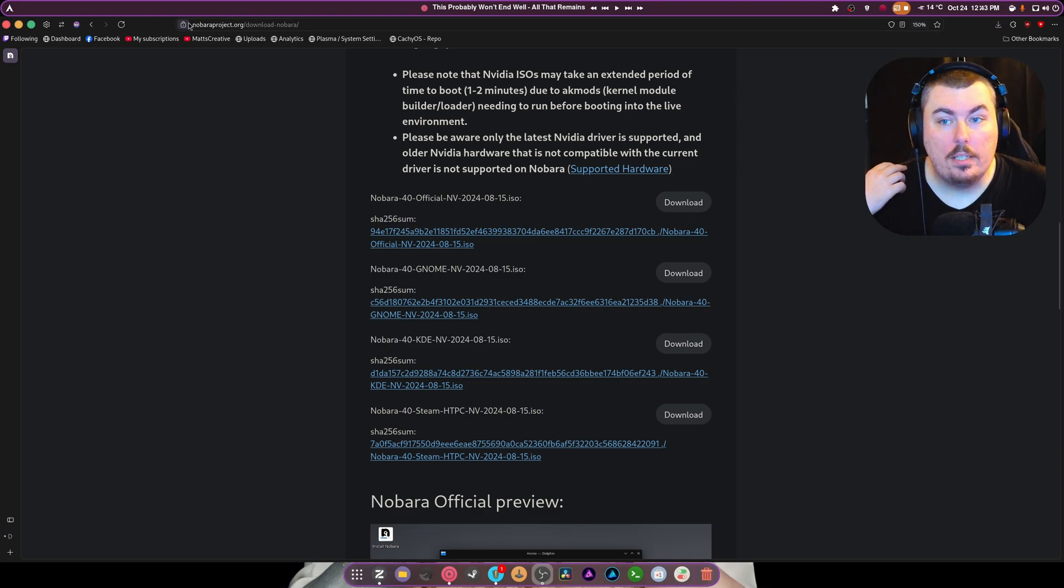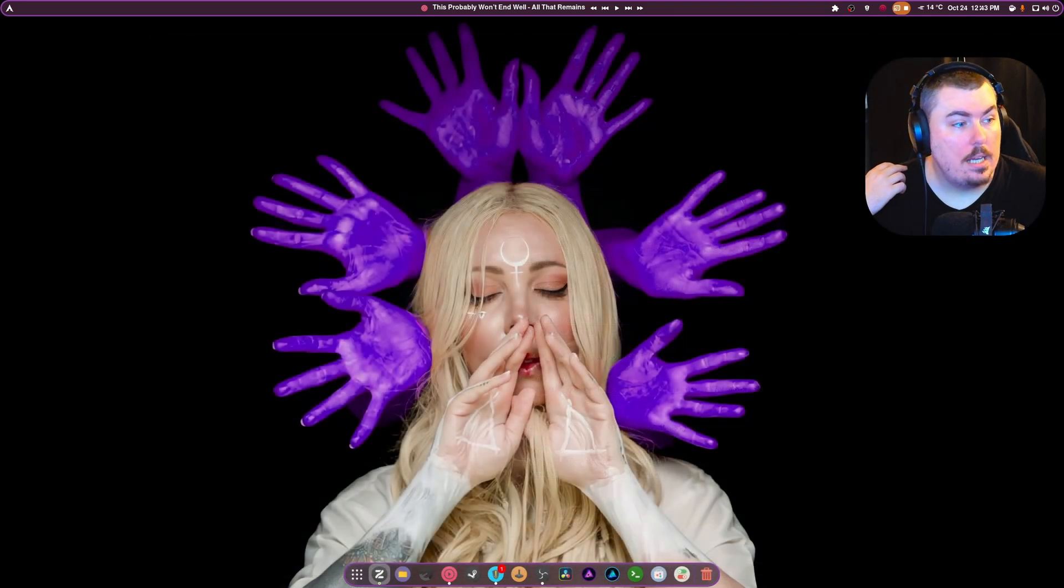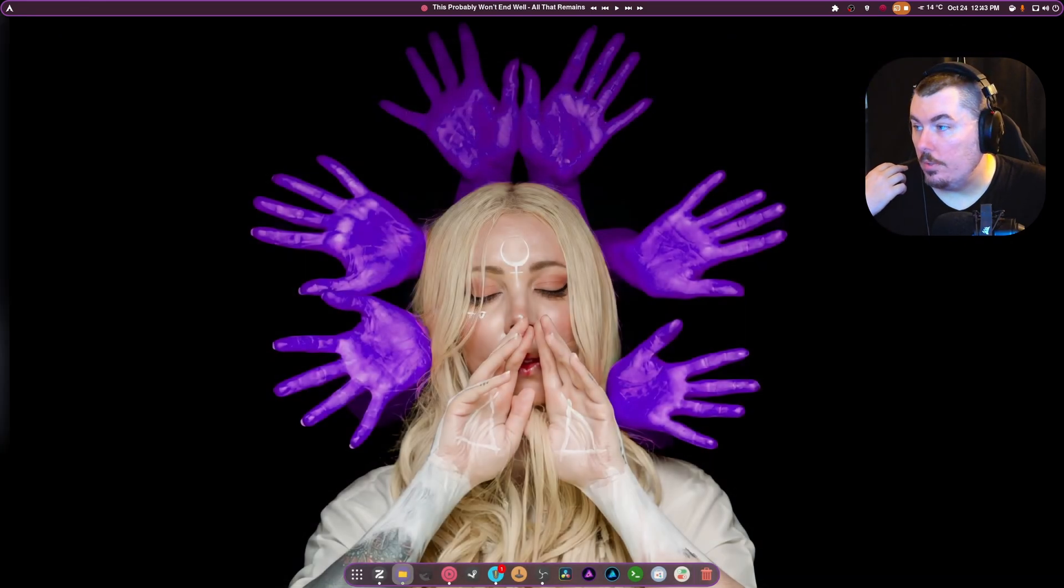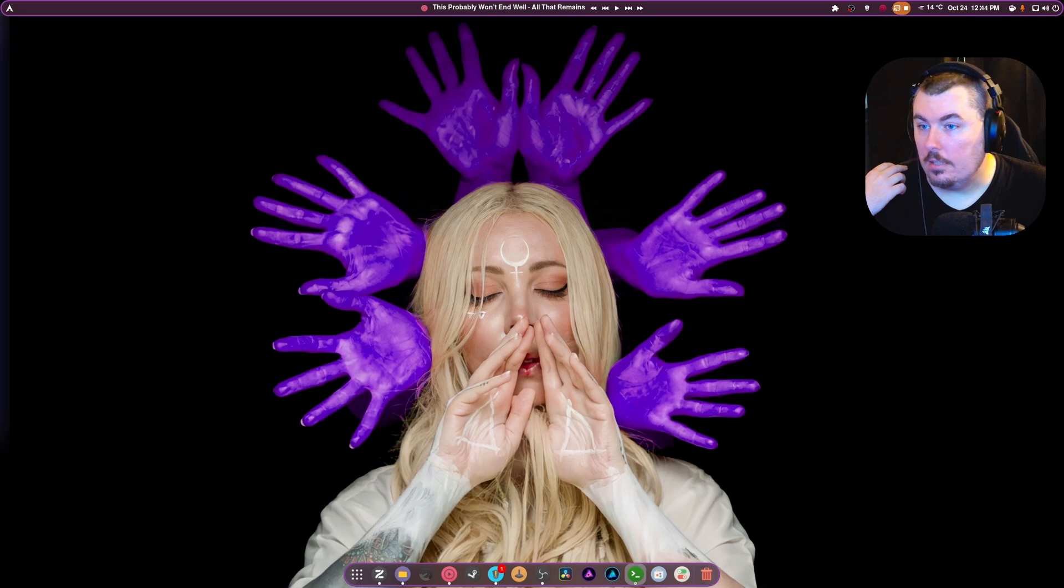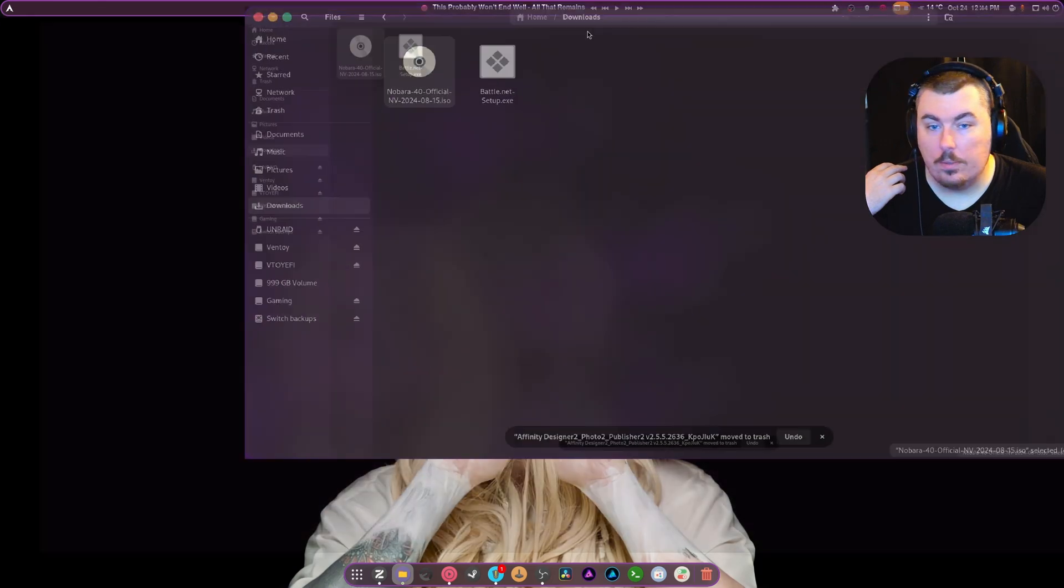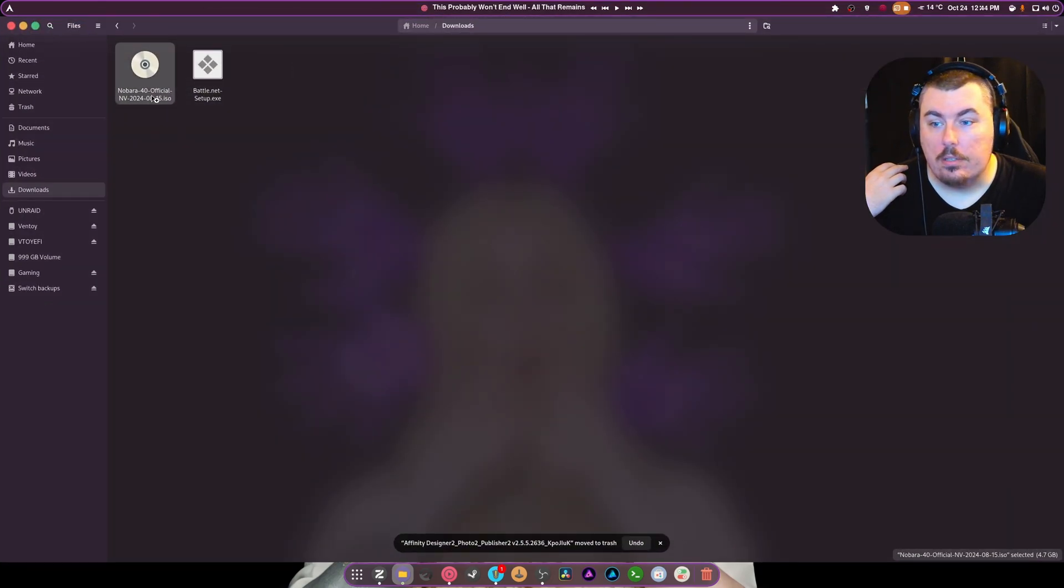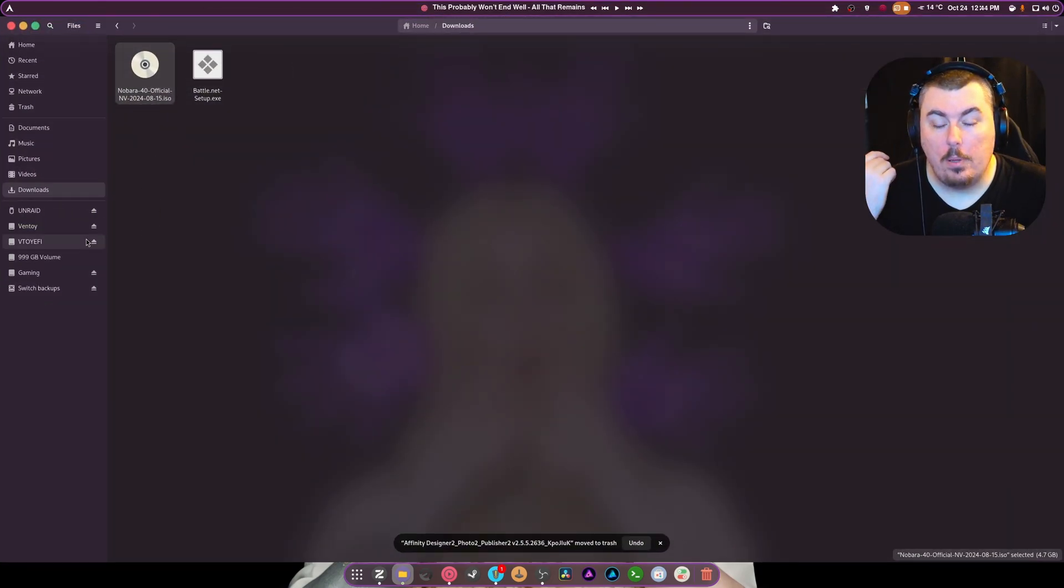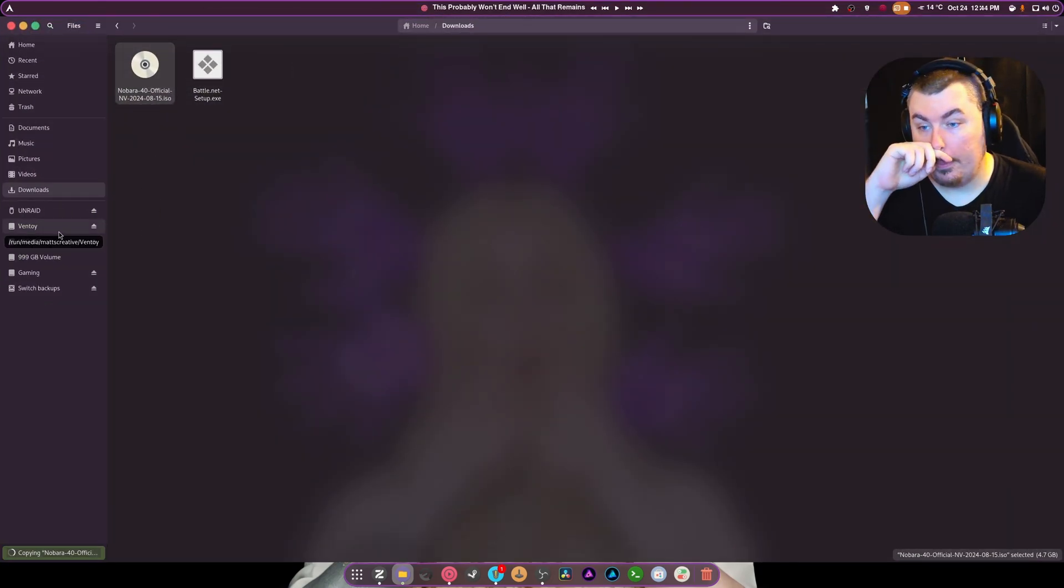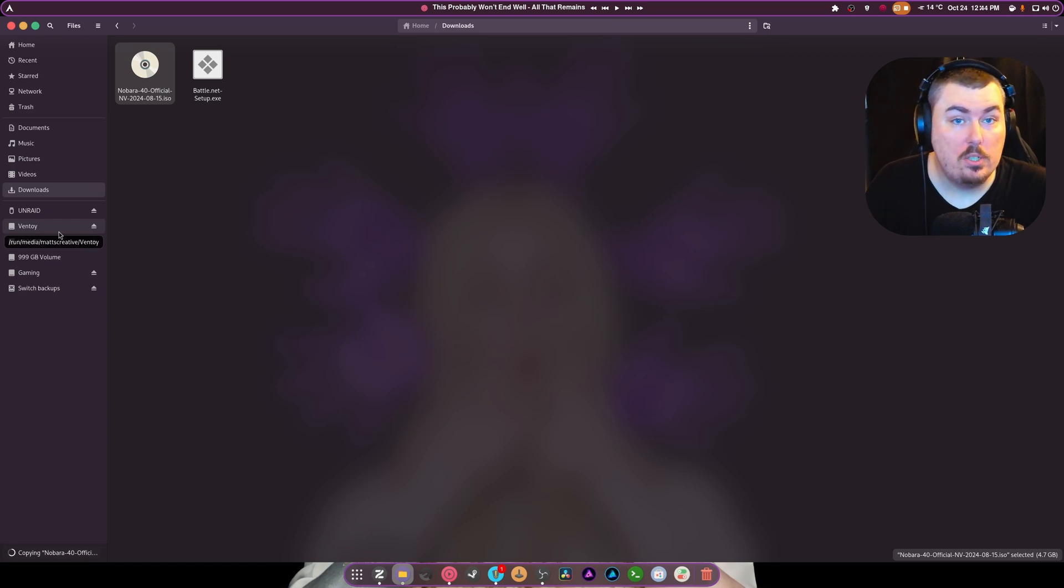Alright, so now that it's done downloading, what I can essentially do is go in here and check to make sure that my downloads aren't having anything weird in them. And we're basically going to move this thing to USB because that's what we need to do. So just drag and drop onto my Ventoy USB drive.